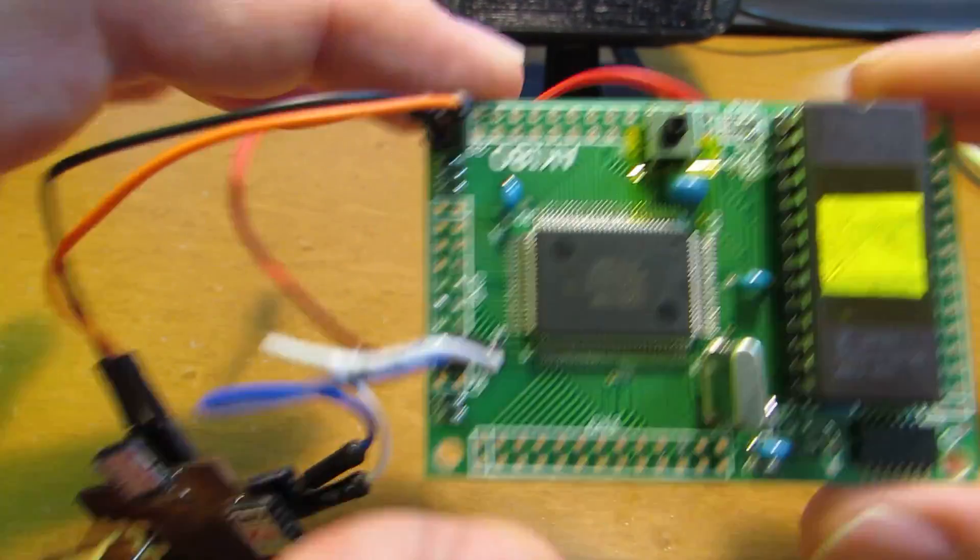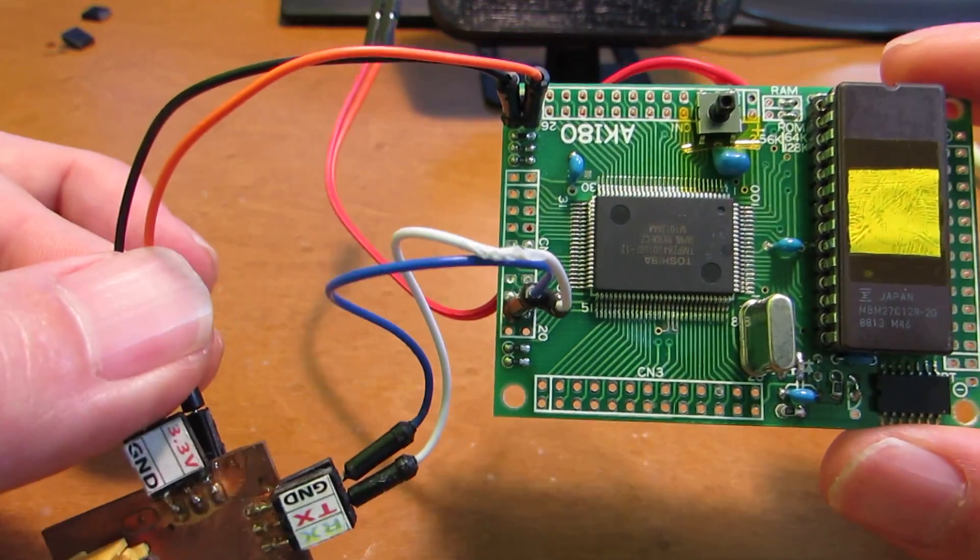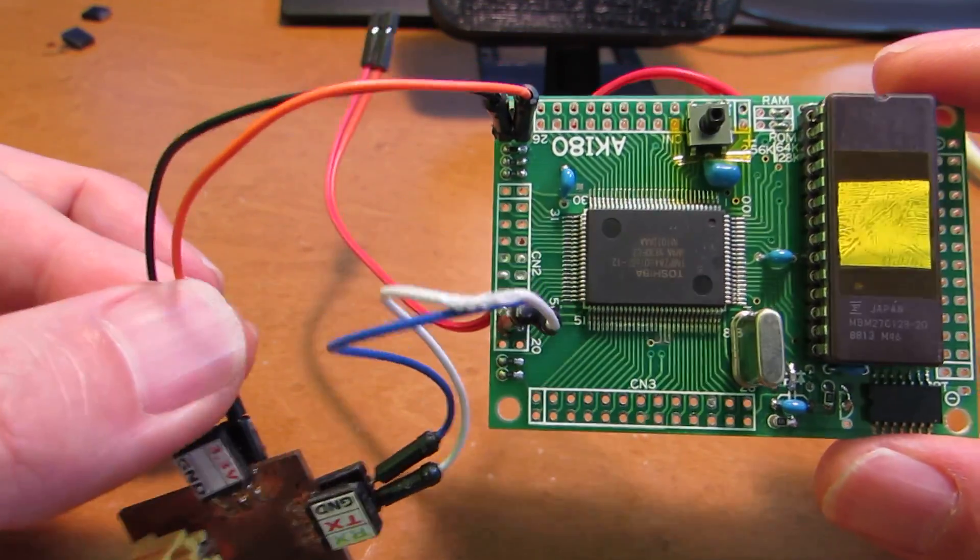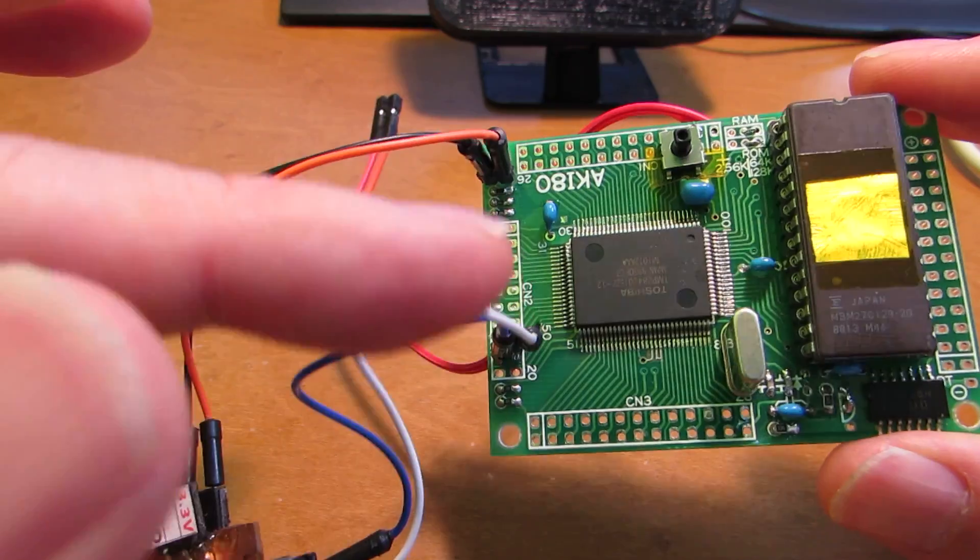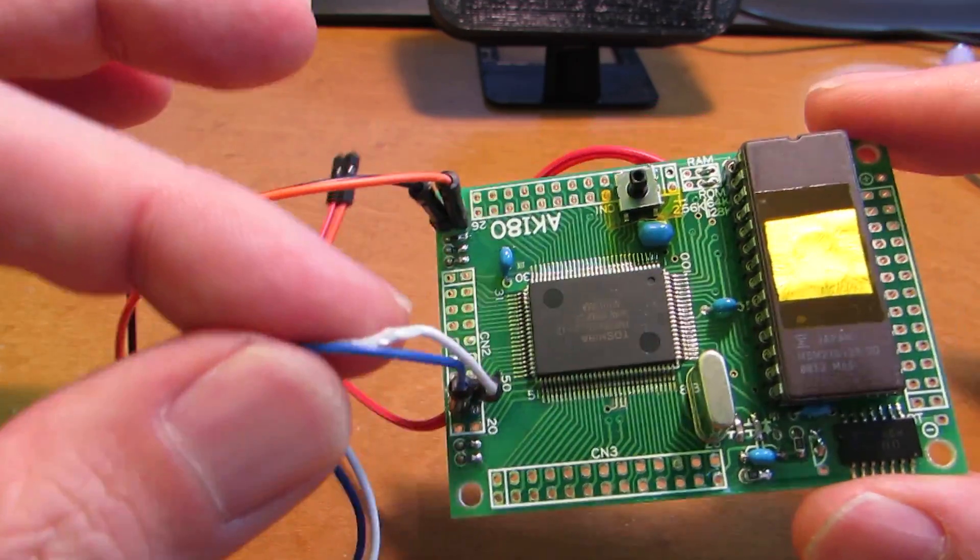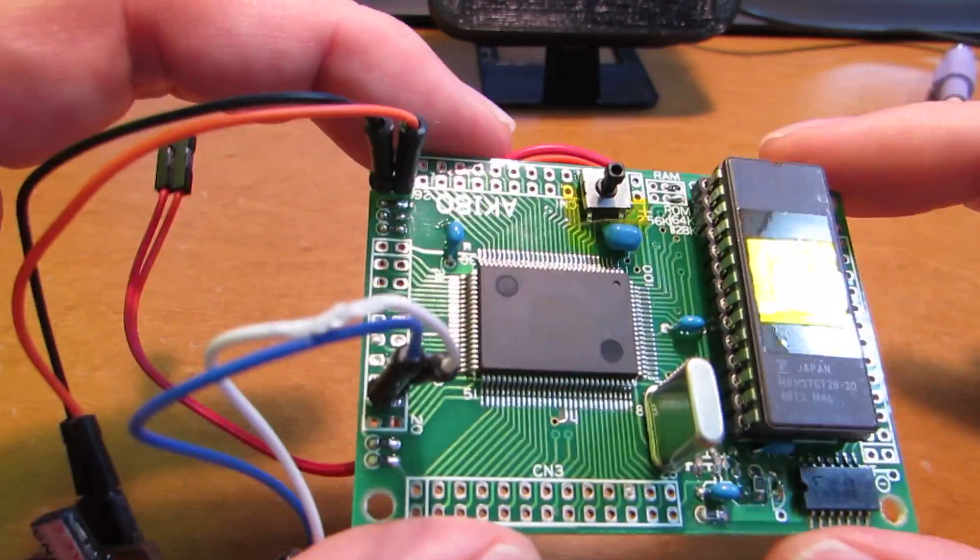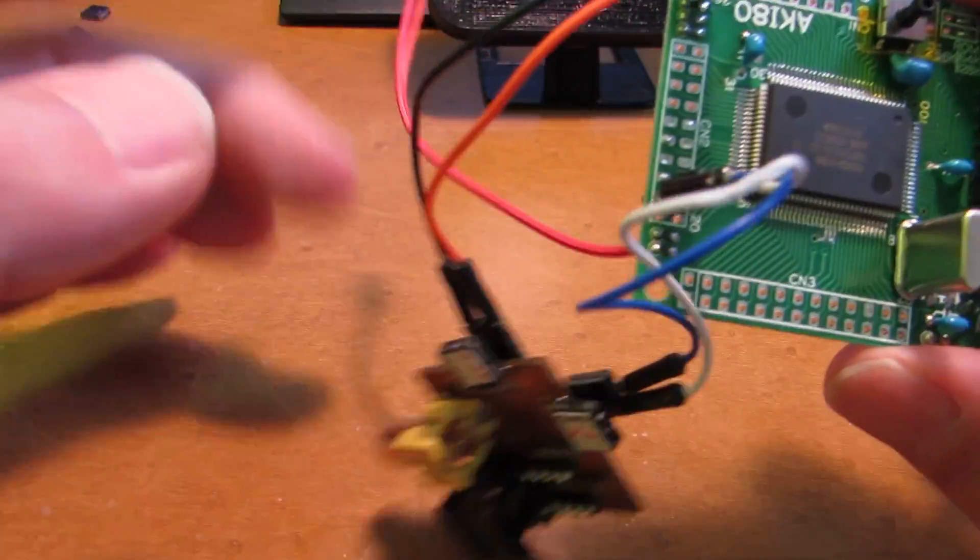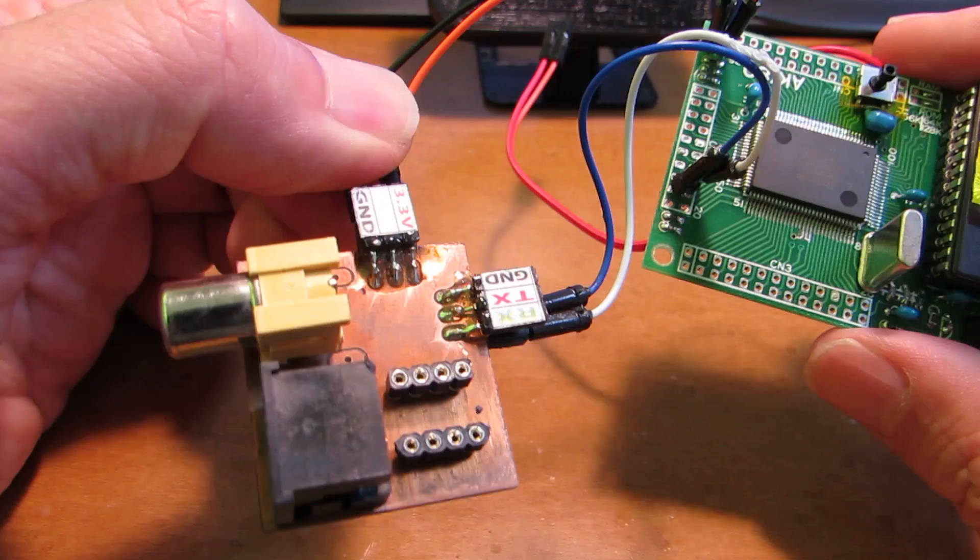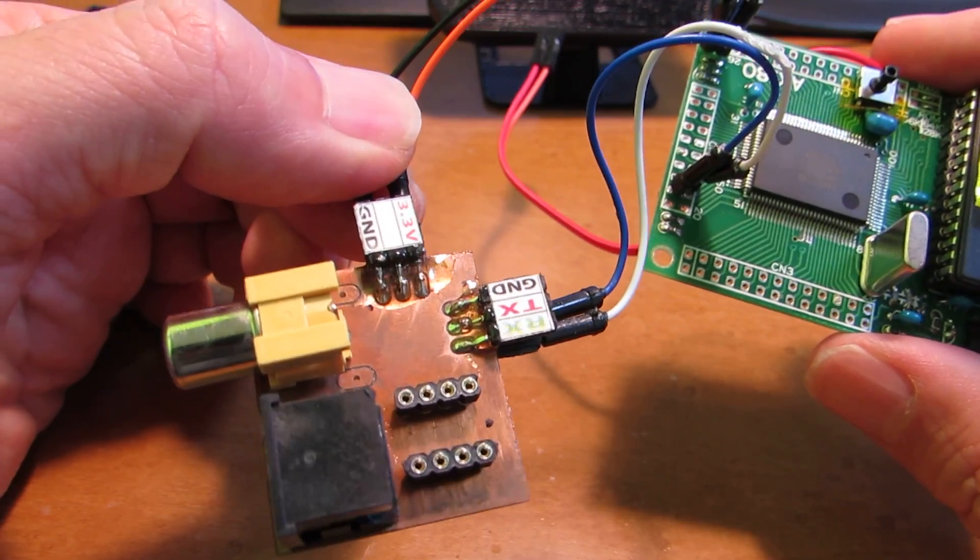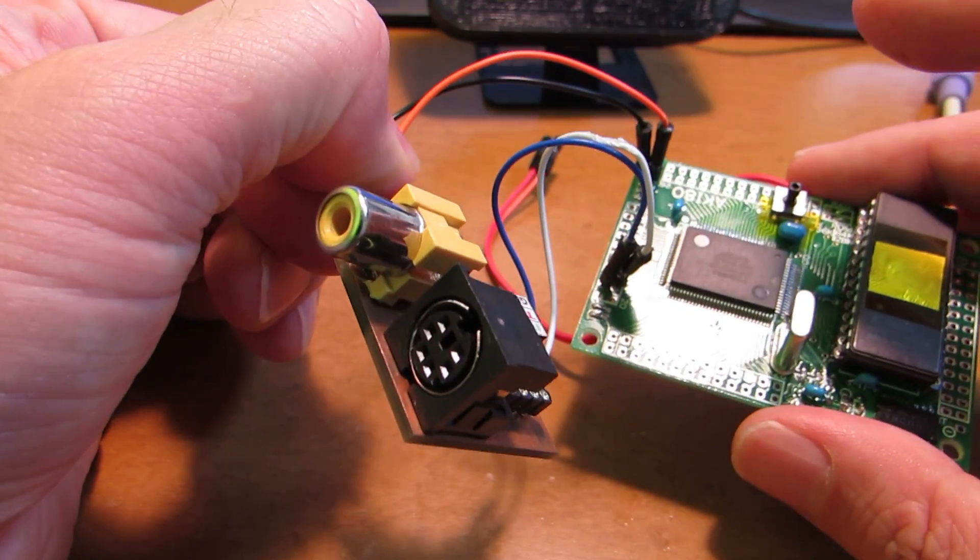Hello, so previously I made a very simple computer consisting of Aki-80. It's a Z80 single board computer with a LPC-810 video console with a PS2 interface.